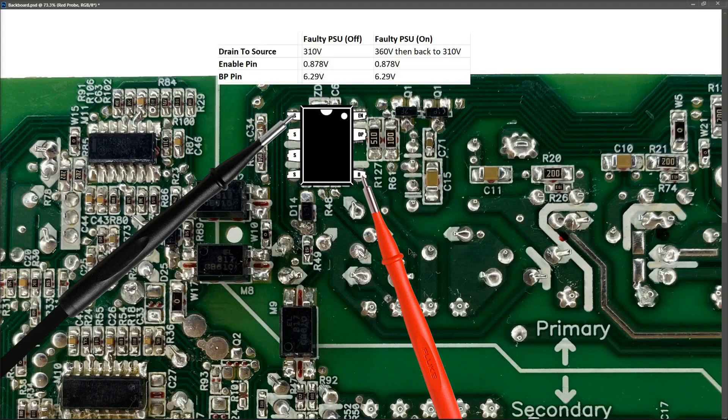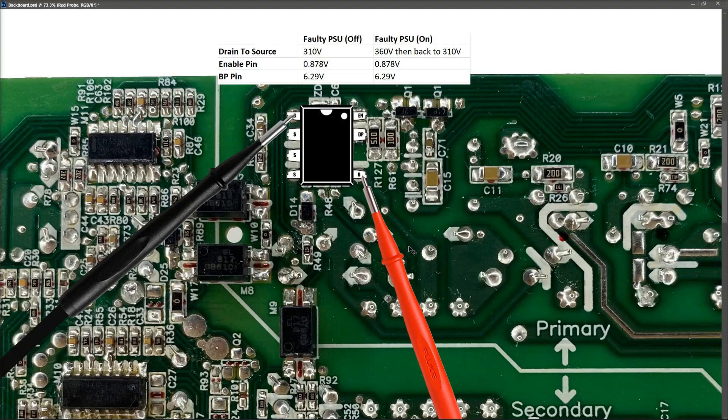So drain to source with the PSU switched off, I measure 310 volts. So that is correct. So when I press it to power it on, it then went to 360 volts, but immediately back to 310 volts.